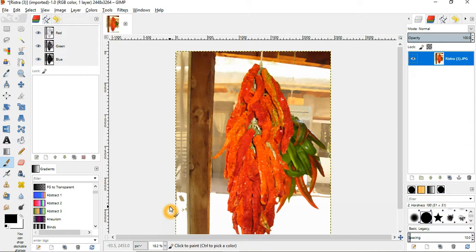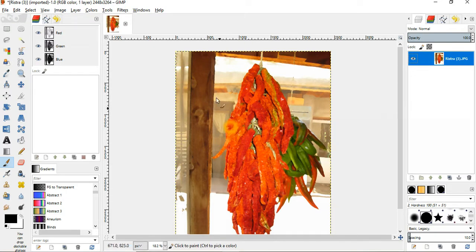That's how you convert a photograph into an oil painting using GIMP. Be sure to like and subscribe below. And I'll see you in the next video. Bye now.